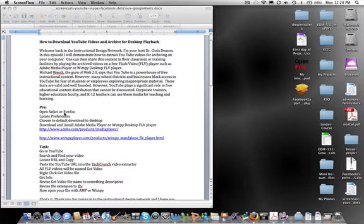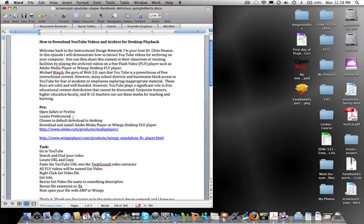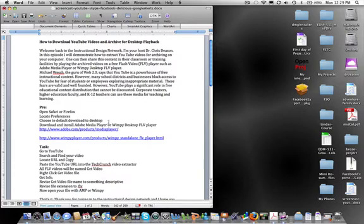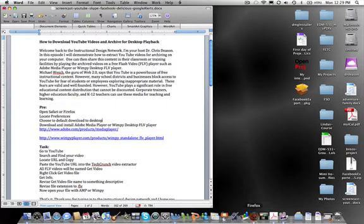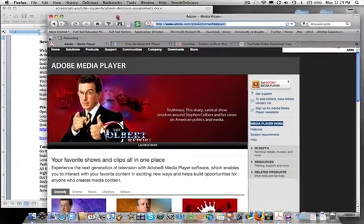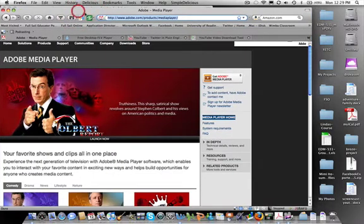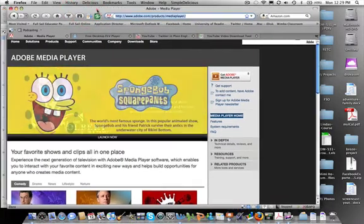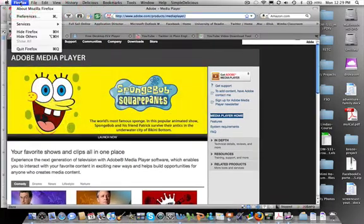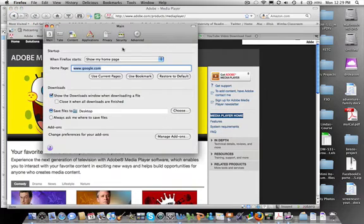First, we will need to open Safari or Firefox. Next, locate your preferences. Choose to default download to the desktop. Let's do this now and I'll show you how. I'm going to use Firefox first. To set where things will download, open Firefox, go to Firefox, go to Preferences.